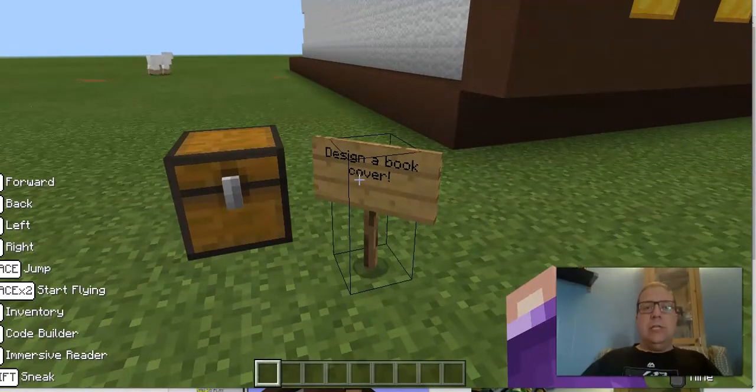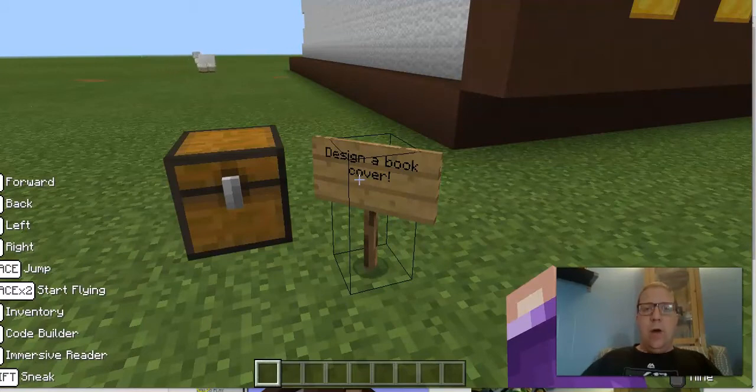If you run into really major issues, you can always email me or Mrs. Rowe, and we can walk you through all this. Good luck.